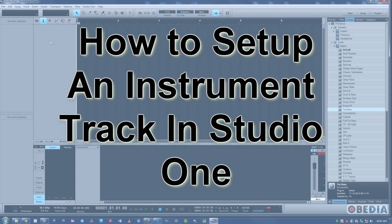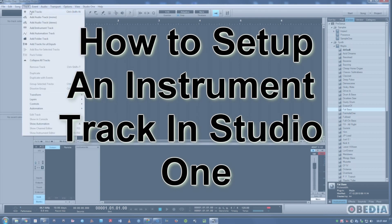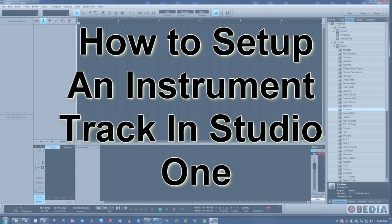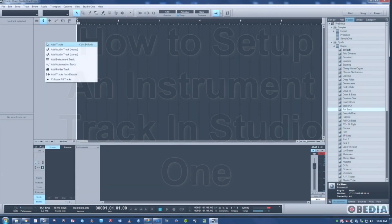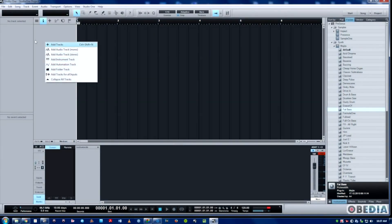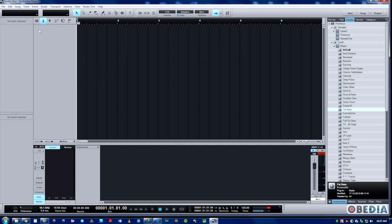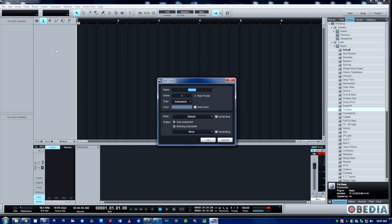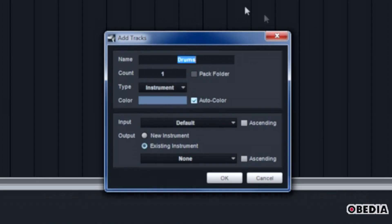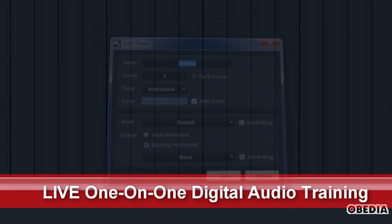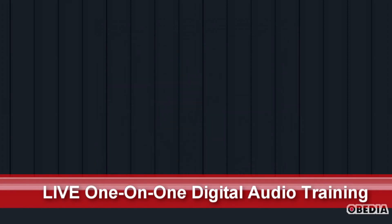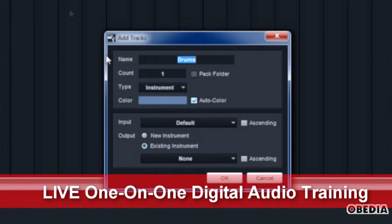There are a couple ways to make tracks: you can either go to the track drop down and hit add tracks, right click and hit add tracks, or just simply double click right here over the track area. We'll just choose instrument.